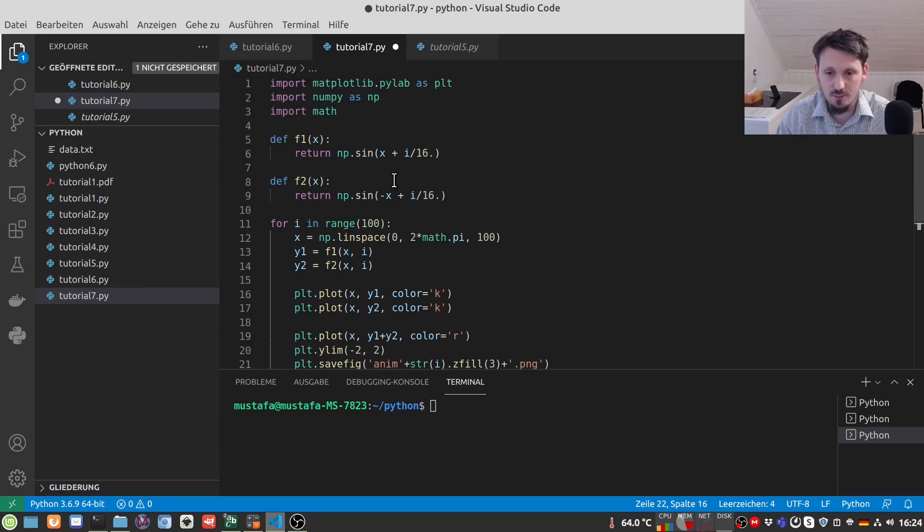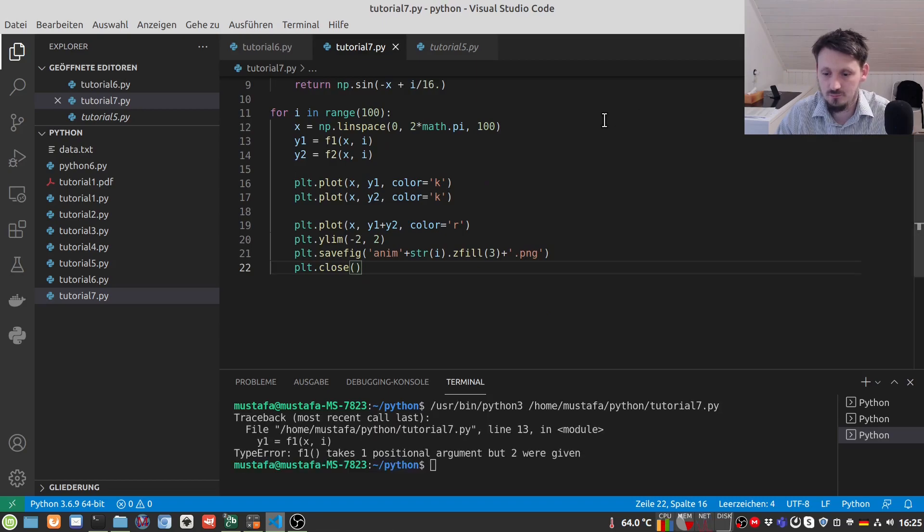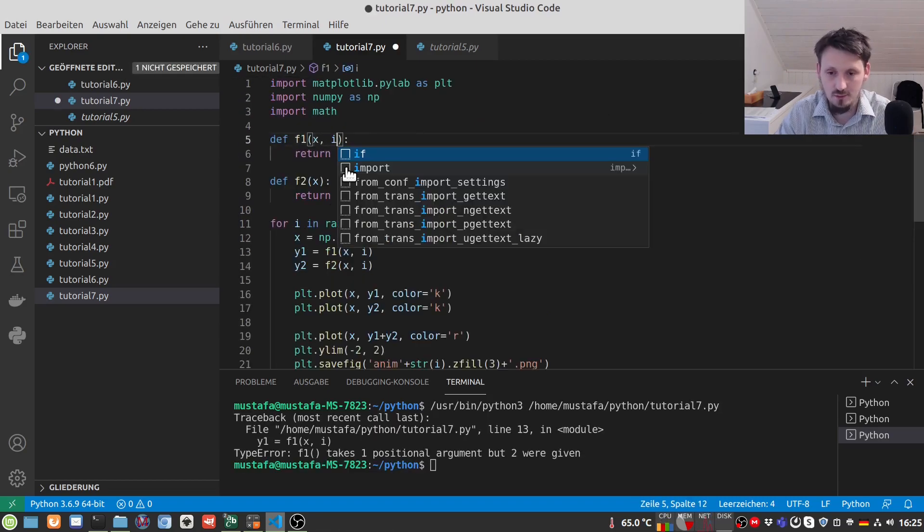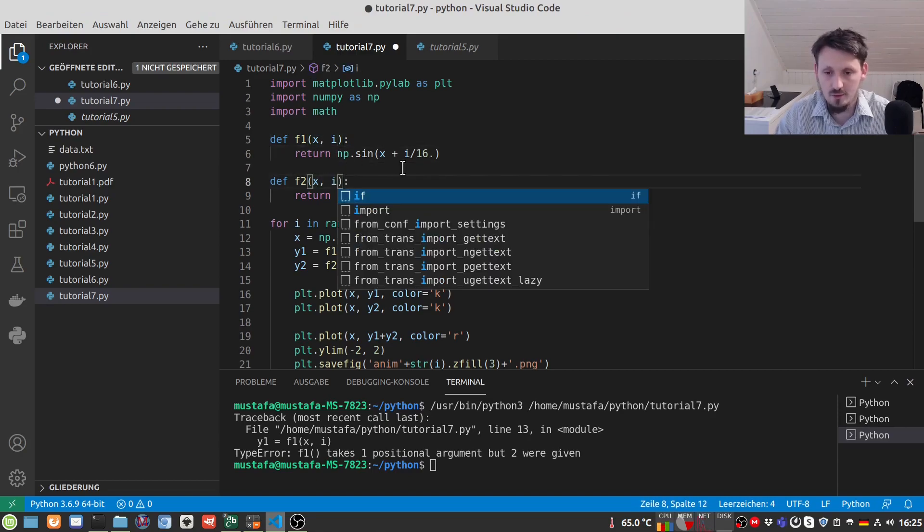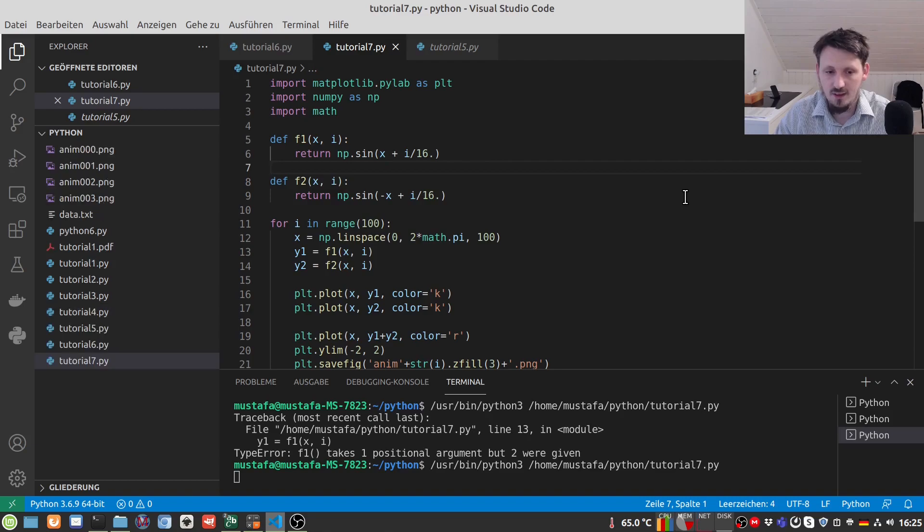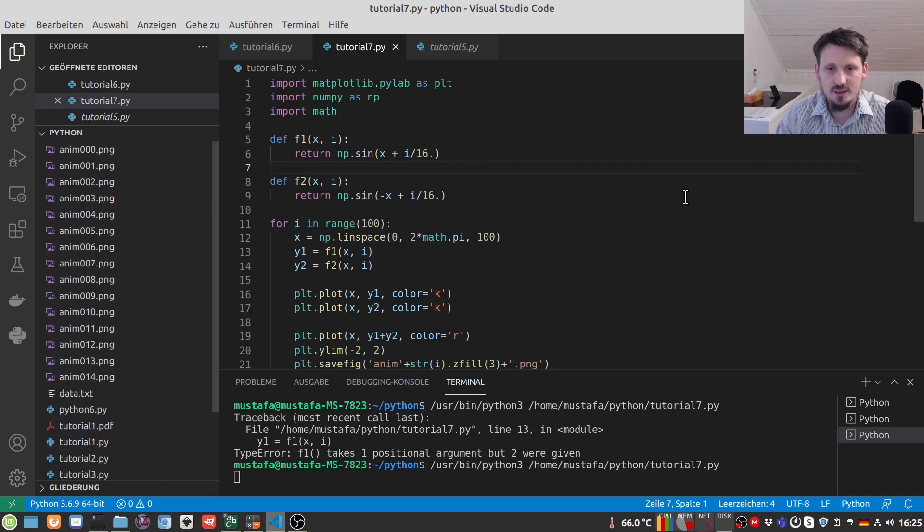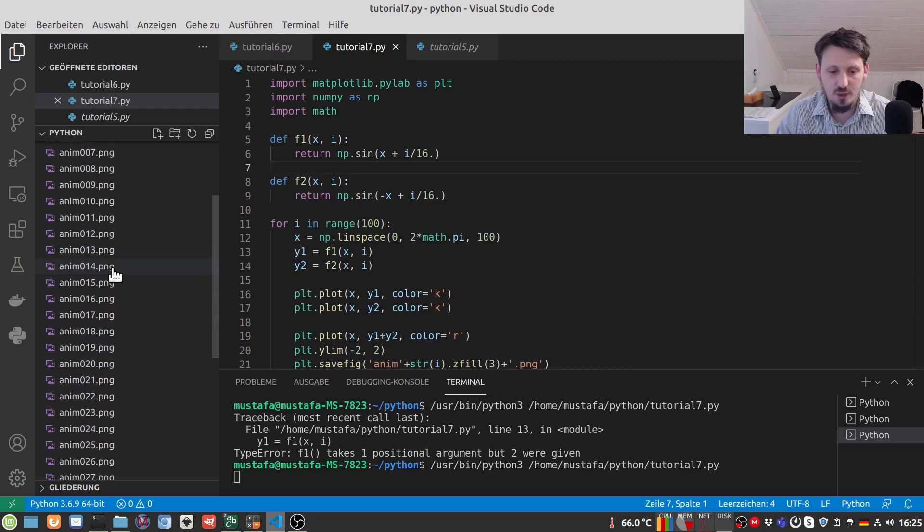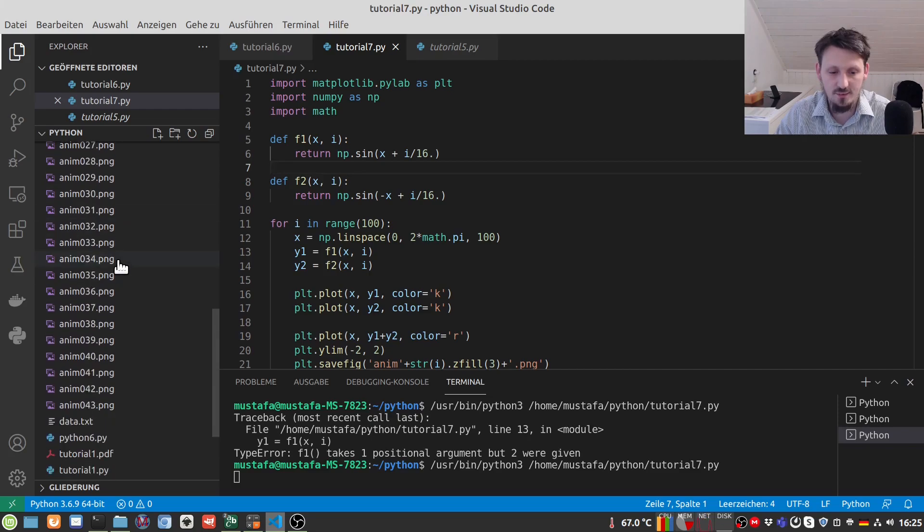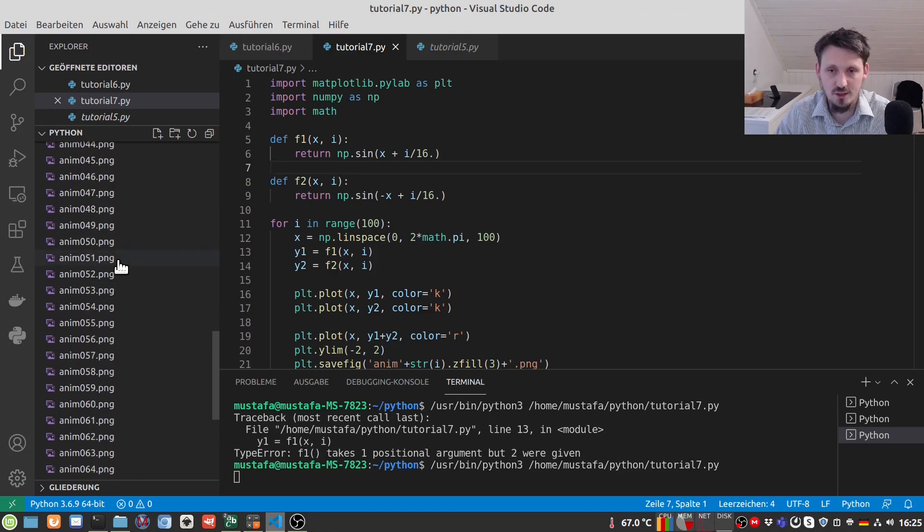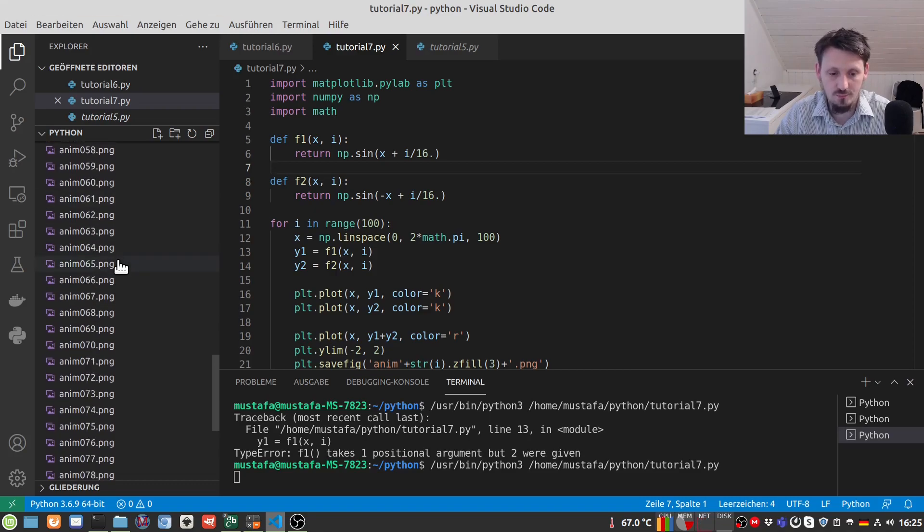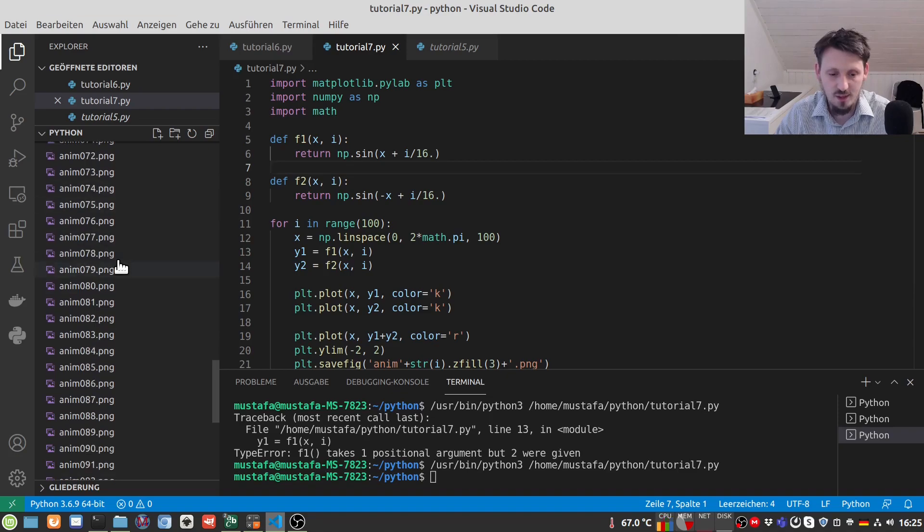And this is in principle everything now we can actually run that. And sorry I forgot here of course we need another parameter here. And now we can run it and now you can see that slowly all these frames which we defined are created now. It doesn't take so much time but of course if your animation is very long then you should maybe expect a few minutes for that.